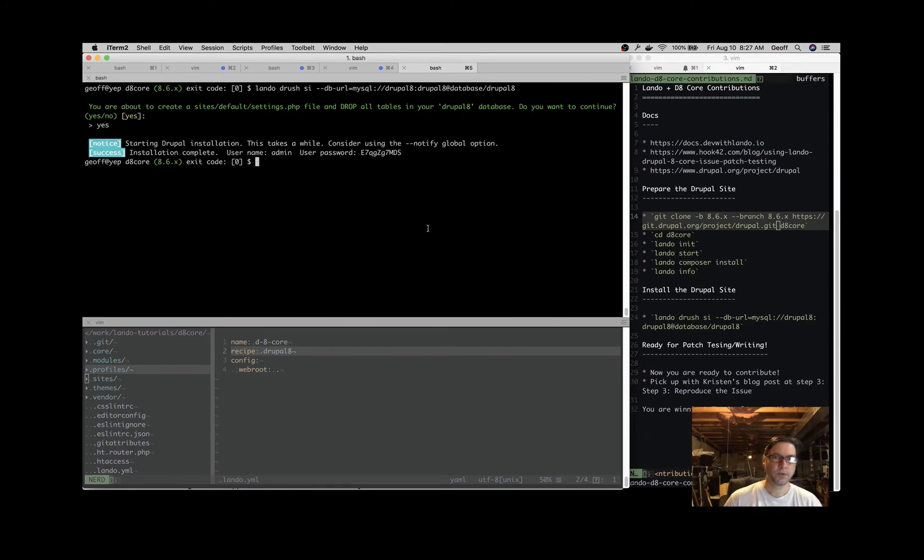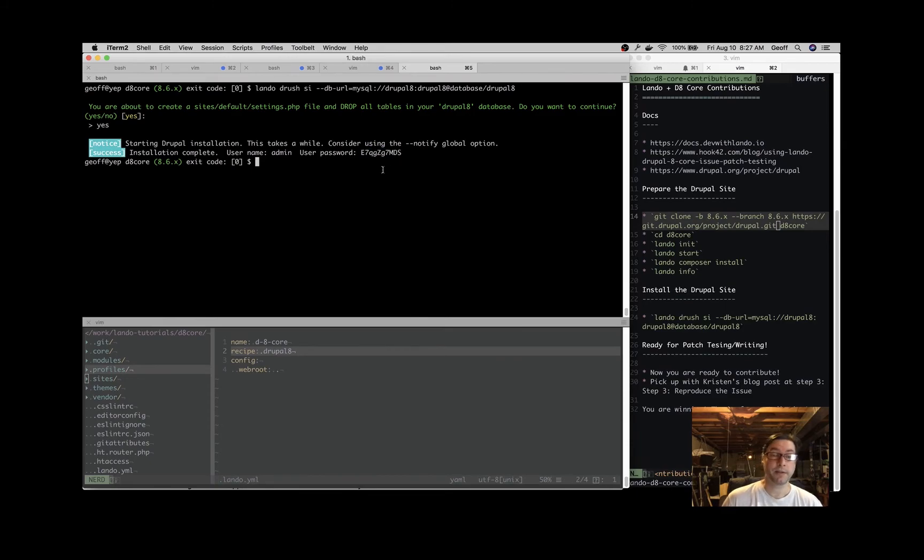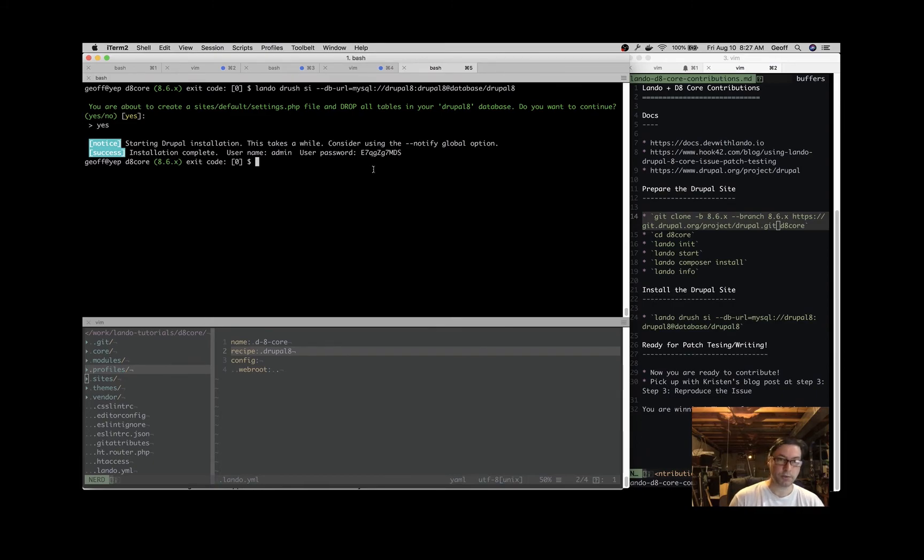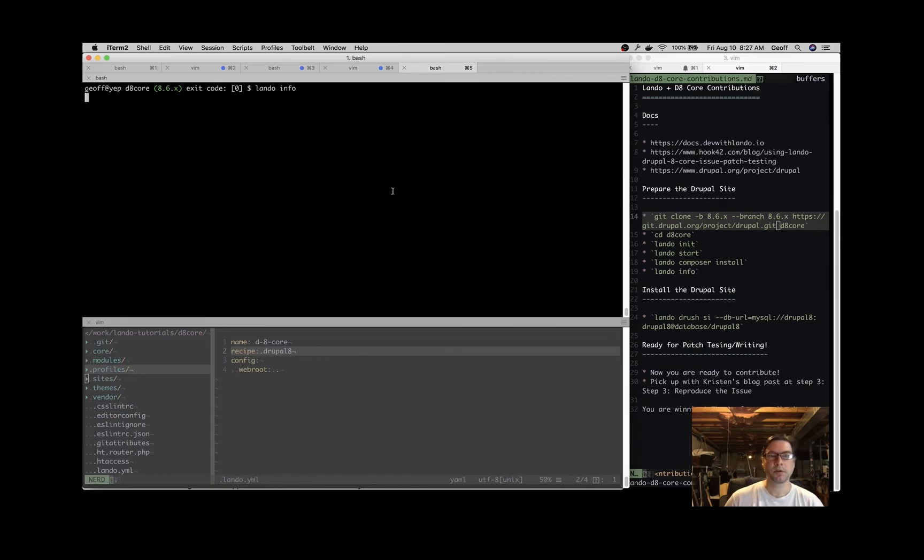Great! Drush site install tells you what the username and password are going to be. You can also specify those on the command line with the site install command, or you can always log into your site using 'drush uli' to get a one-time login. All those methods are fine. Now we're ready to go to our site. I'm going to use lando info to grab the URL. At this point we're basically ready to contribute - we have a Drupal site installed inside Lando.